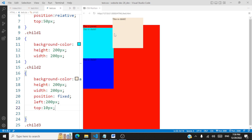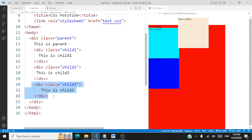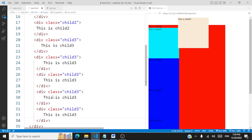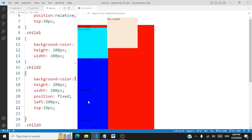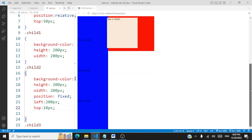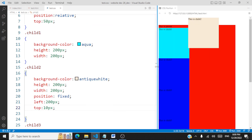Scrolling will not have any impact on a fixed element. I'll increase the number of child three div tags just to demonstrate that when you place something as fixed, it fixes itself with the HTML page at left 200 pixels and top 10 pixels, and scrolling will not have an impact on child two. This is how position fixed differs from absolute — it fixes itself with respect to the HTML element and scrolling has no impact.